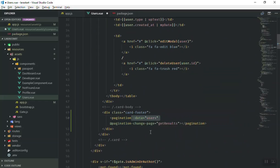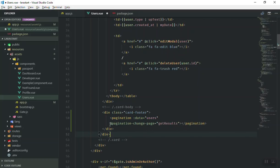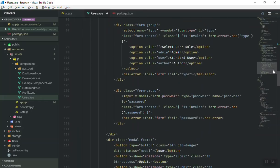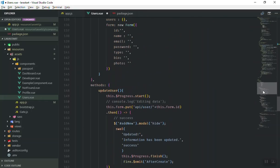We pass it as data to the users prop. When someone clicks on a page in the pagination, it is going to call a function called getResult. The @ sign in Vue.js means this is an event — it's a custom event called pagination-change-page, and it calls the getResult function.